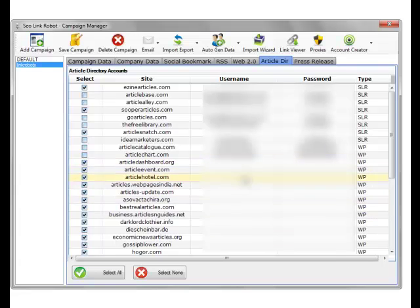And the WordPress sites can be added in manually if you have your own site list to expand this list. This will be expanded to article friendly, article dashboard, and article MS over the upcoming updates.